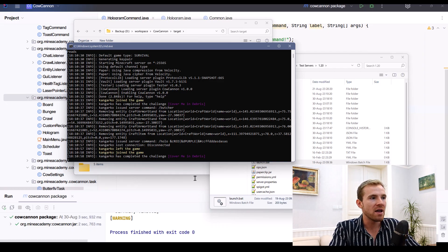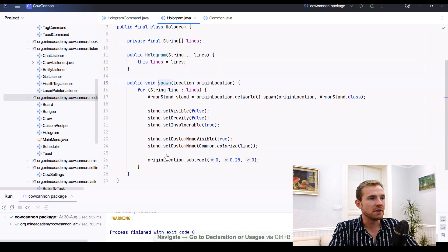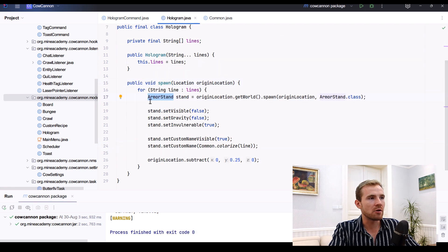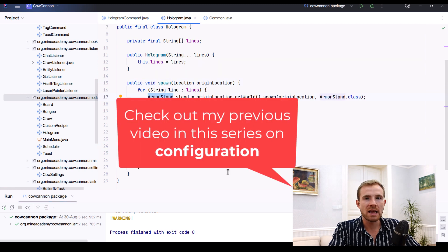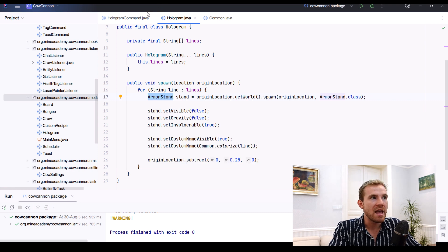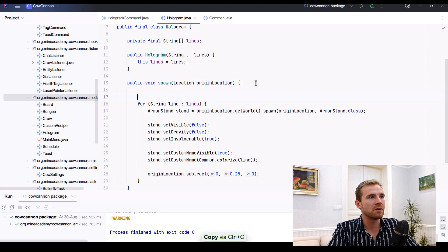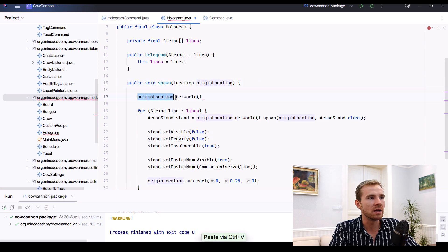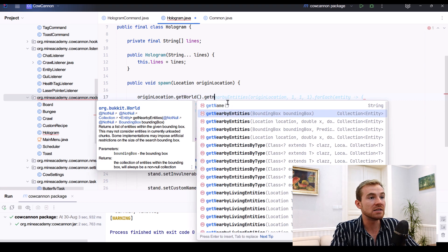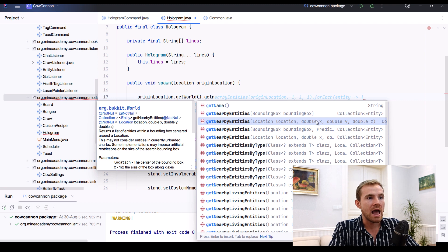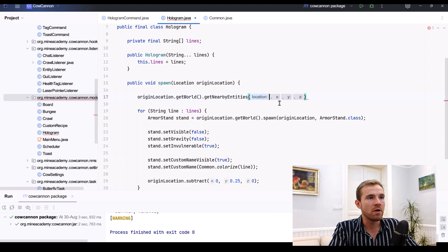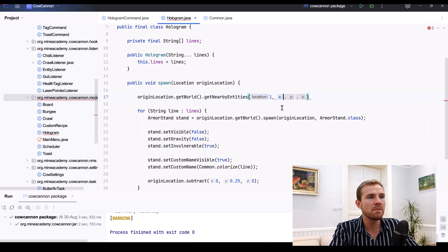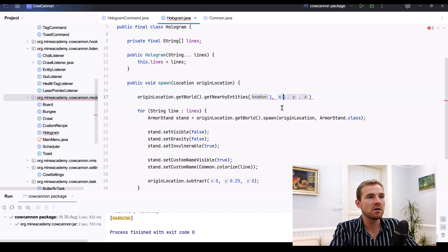Now obviously, how do you get rid of that hologram? Well, you'd have to edit the spawn method a little bit, get the location of the armor stand, save it to a config file, maybe save it to a database, and then just get it from the database and then do something like this. So say that you want to delete the hologram at this origin location. So you would get the world and then you would get nearby entities using this origin location and then given radius.